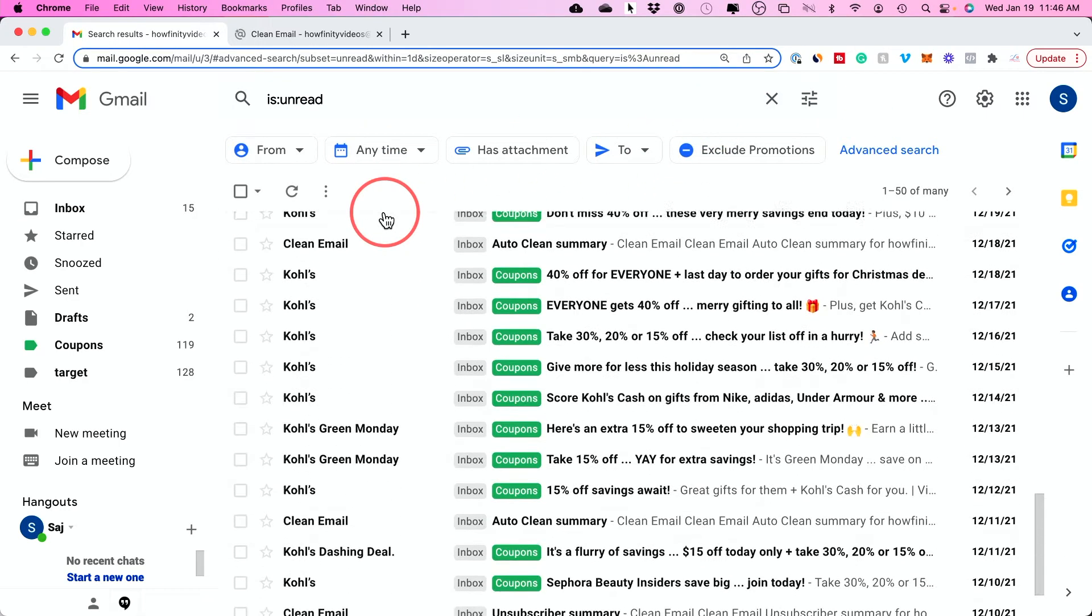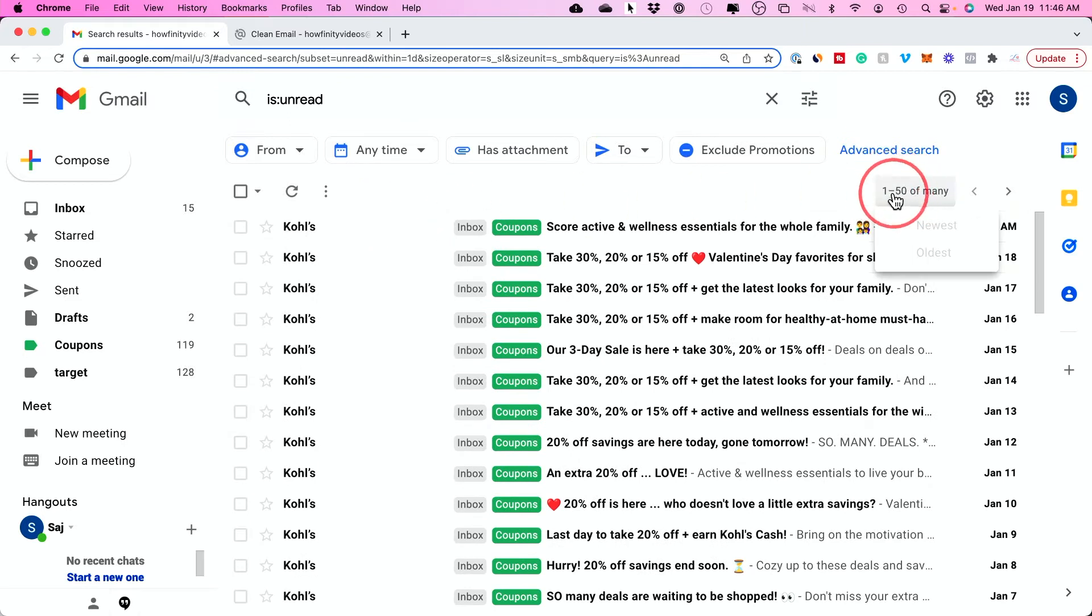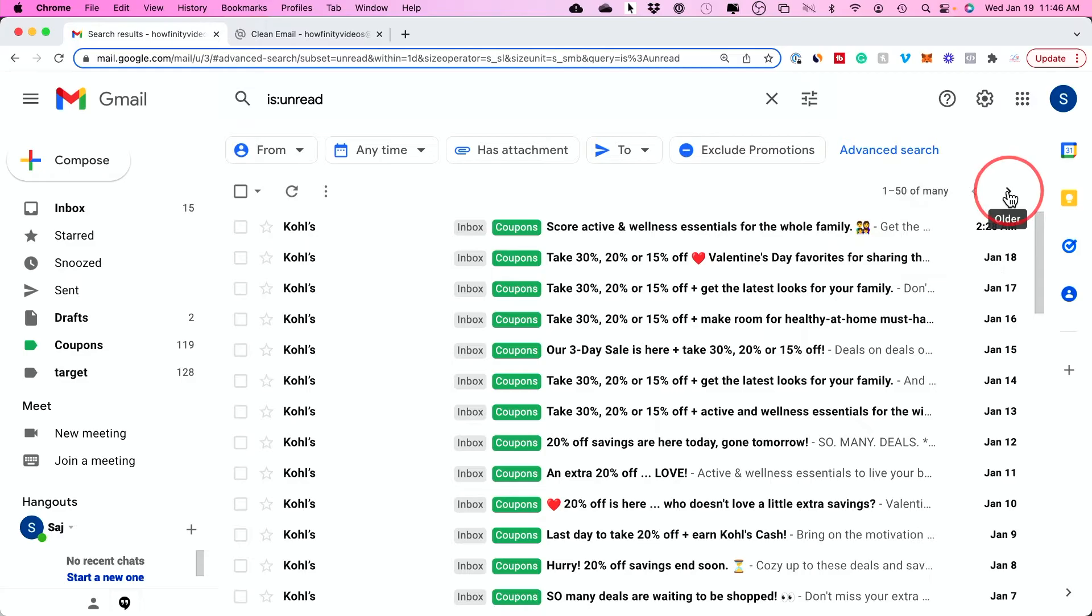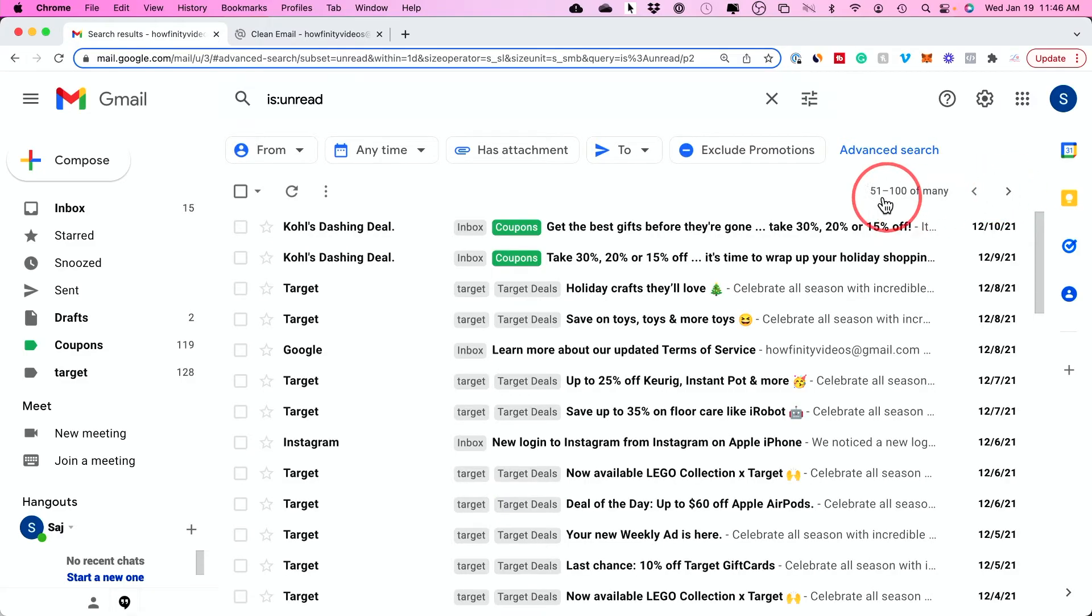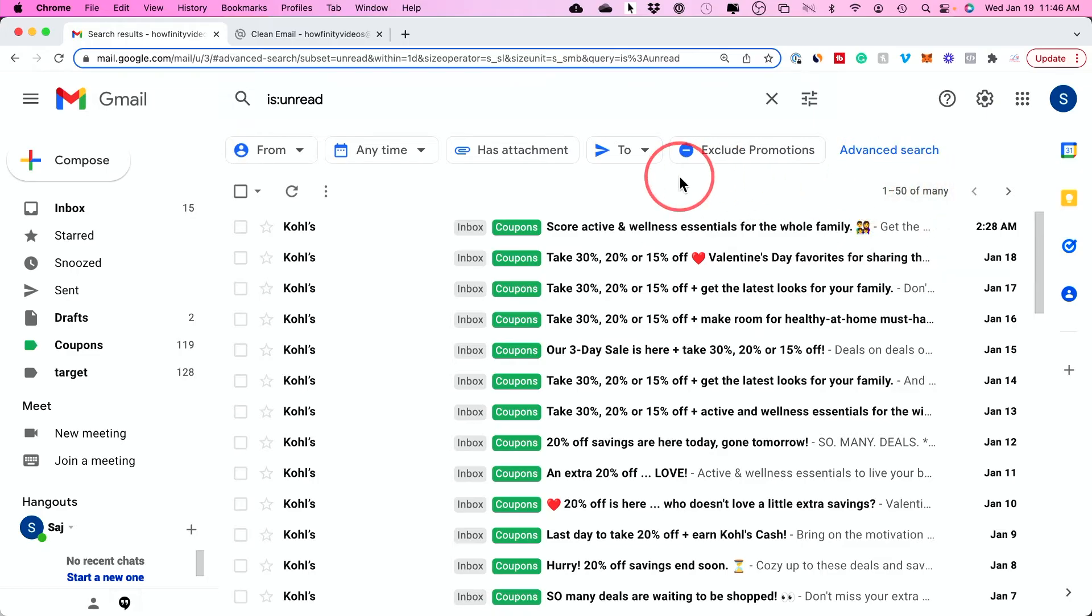If you have a lot of unread emails like I do, they will actually break it up to multiple different pages. So this is only showing me 50 unread emails. But if I was to look through it, there's going to be a lot more than that. So I would have to make sure I don't just delete this 50.